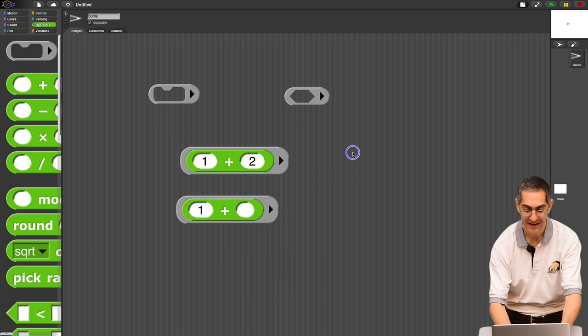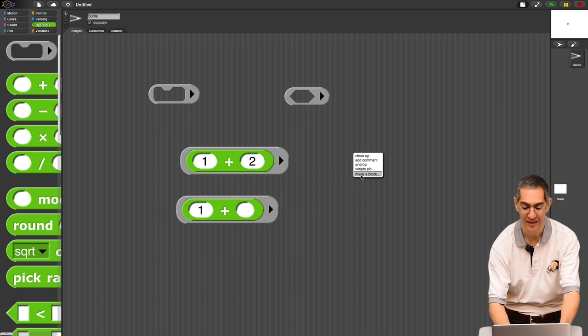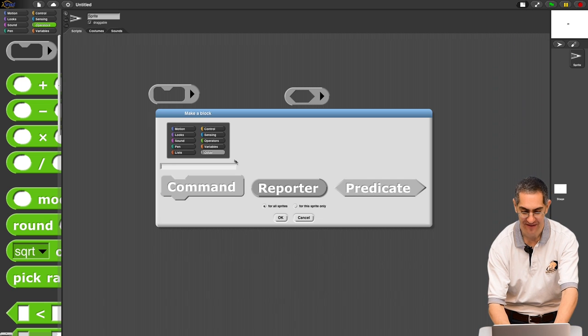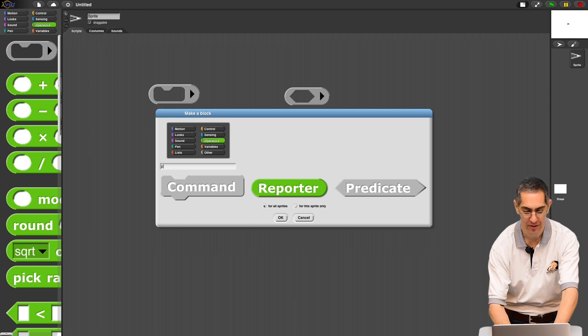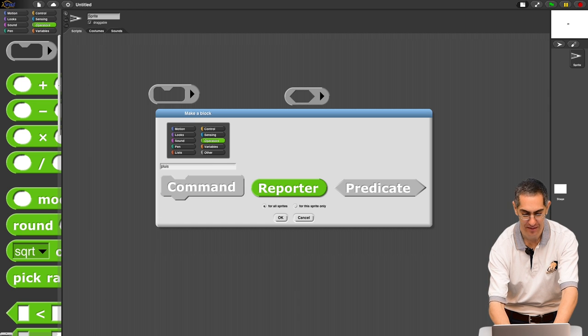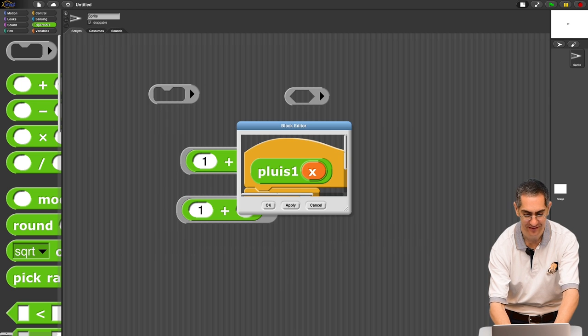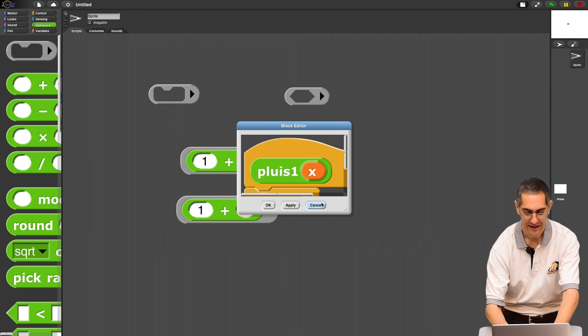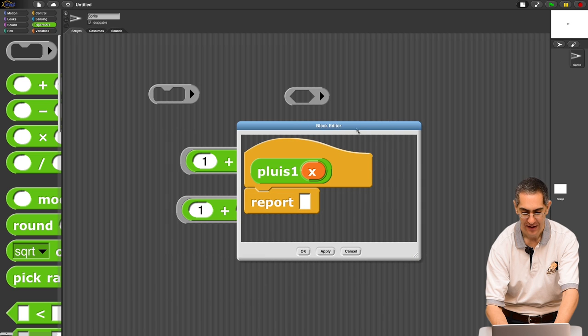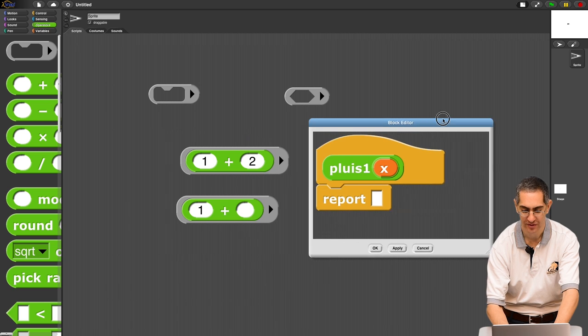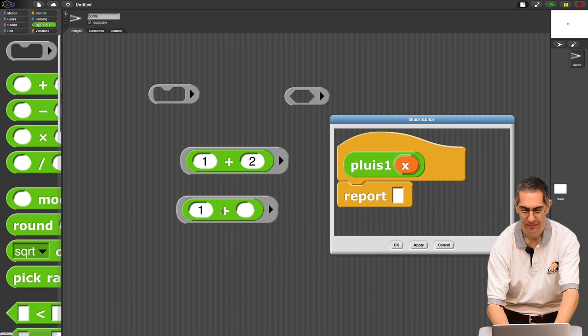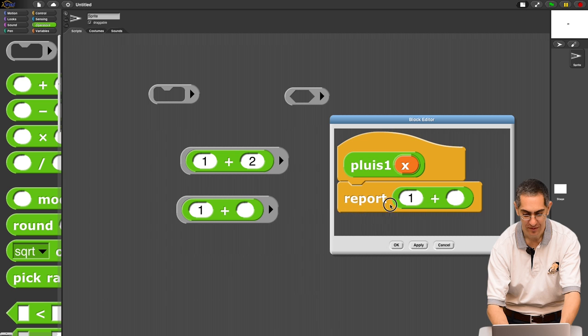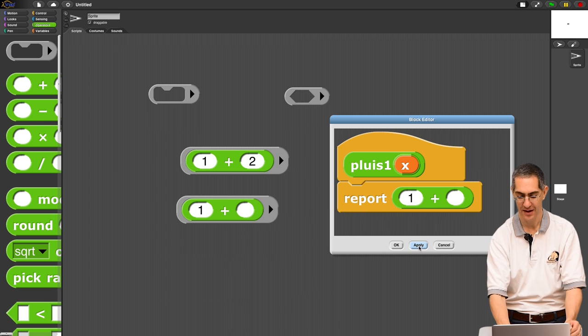Let's write this. That return value is exactly the same as if I went to here, and I went to reporter, and I say plus one, and I give it an x, and I say plus one of x, and what does it report? It reports this. I'm going to duplicate that.